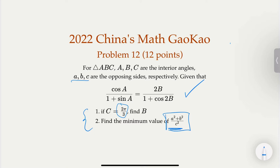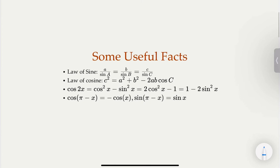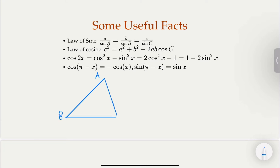To solve this problem, it's useful to review some facts about triangles and trigonometry. I'll list them out here — the law of sines and cosines. Let's draw a triangle with sides and angles a, b, c.